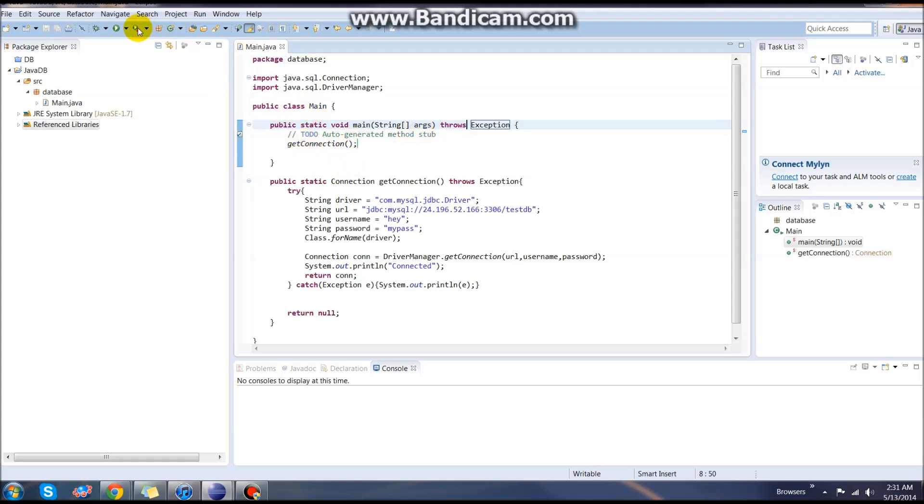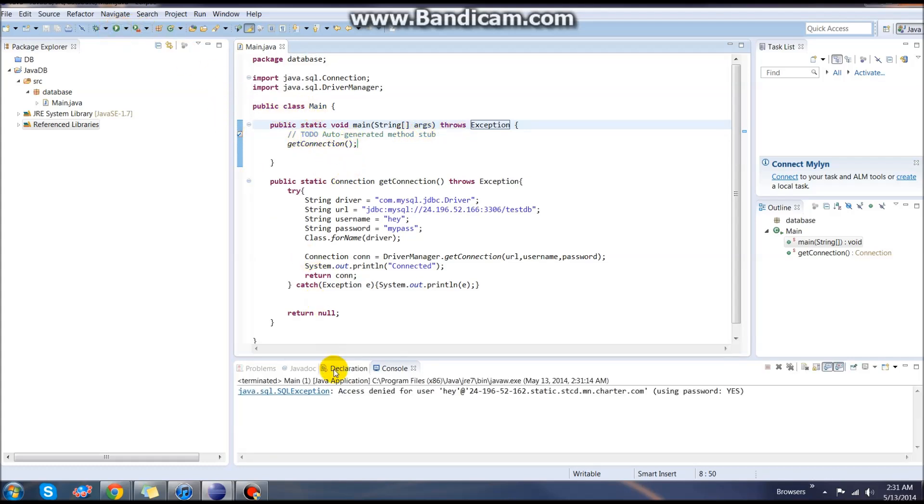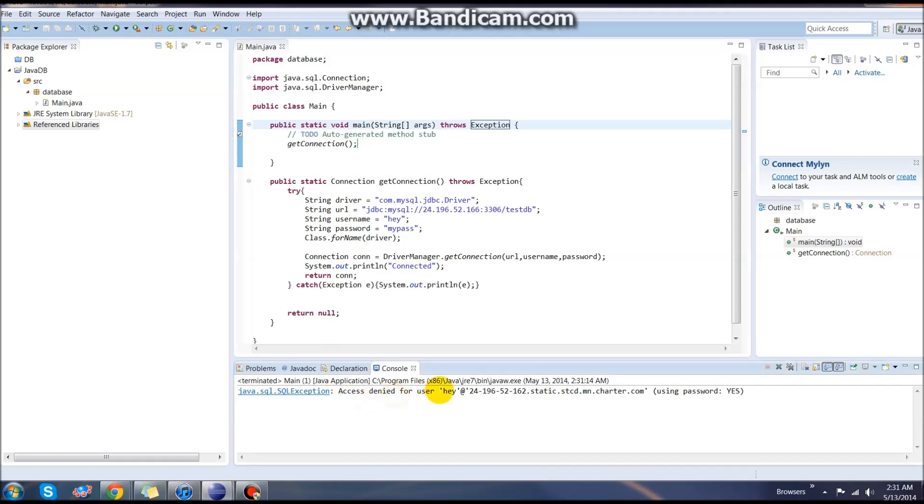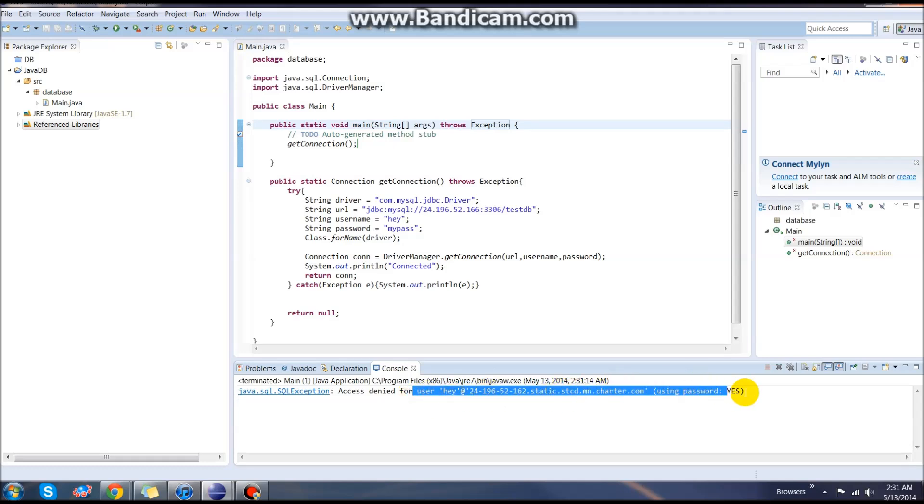From there, we can run this. As it comes up, it says the access is denied. That's because this is a fake account, not a real account. If this was a real user and password, then we would connect just fine. Alright, in the next video, I will show you how to create a table.